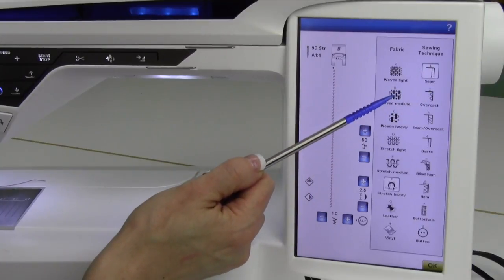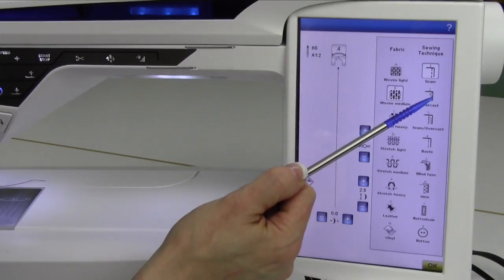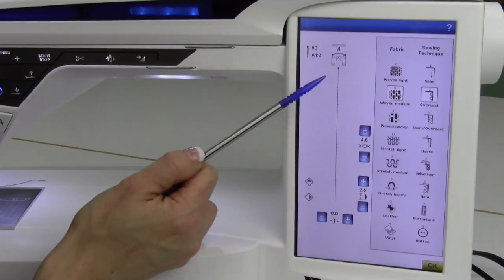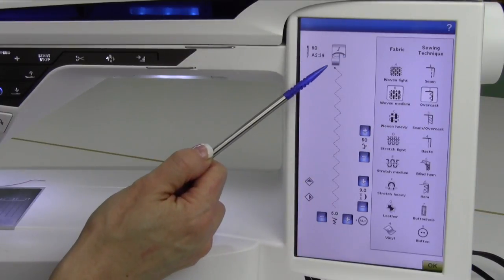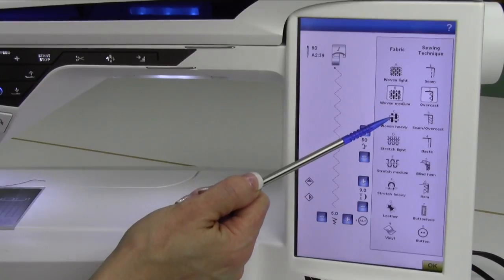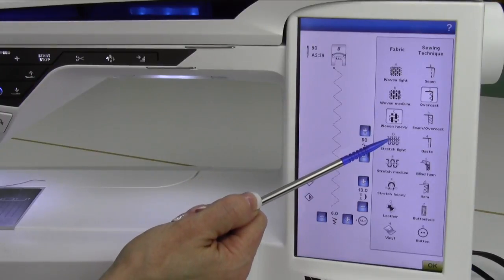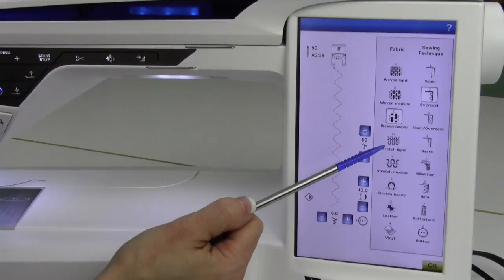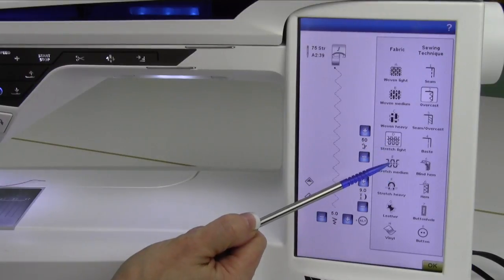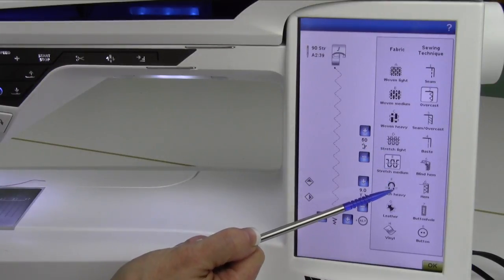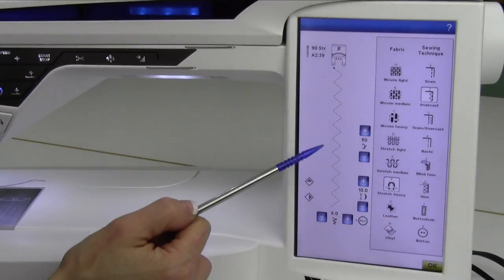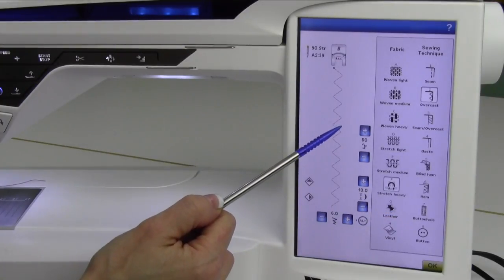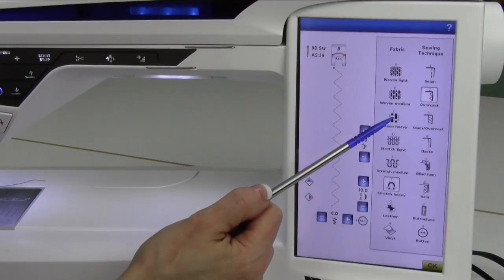Let's go back to a woven medium, and let's try the next one, overcast. It's going to recommend an overlock foot and this stitch for this type of fabric. As I pick different fabrics, this stitch and sometimes the foot will change. As we pick for different fabric thicknesses and different stretchiness, you can kind of see that stitch is getting longer or wider depending on which one I have.